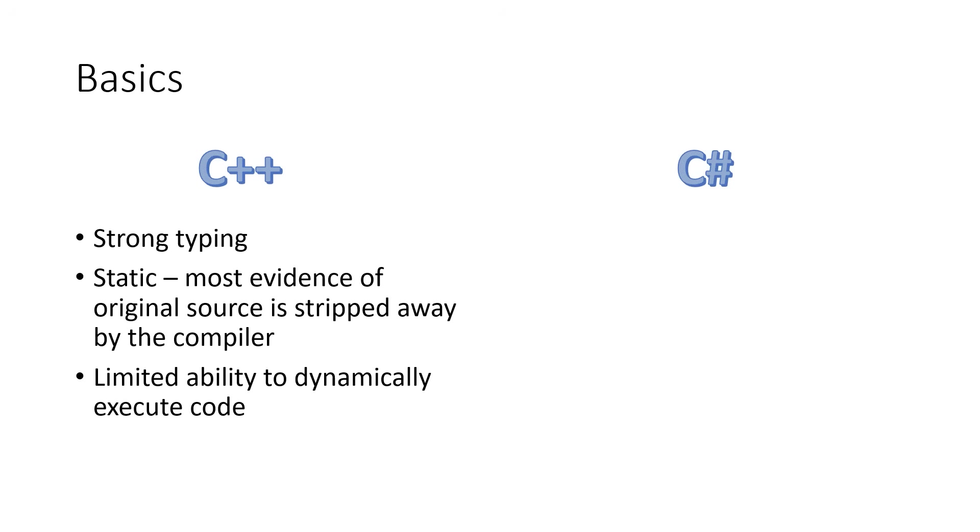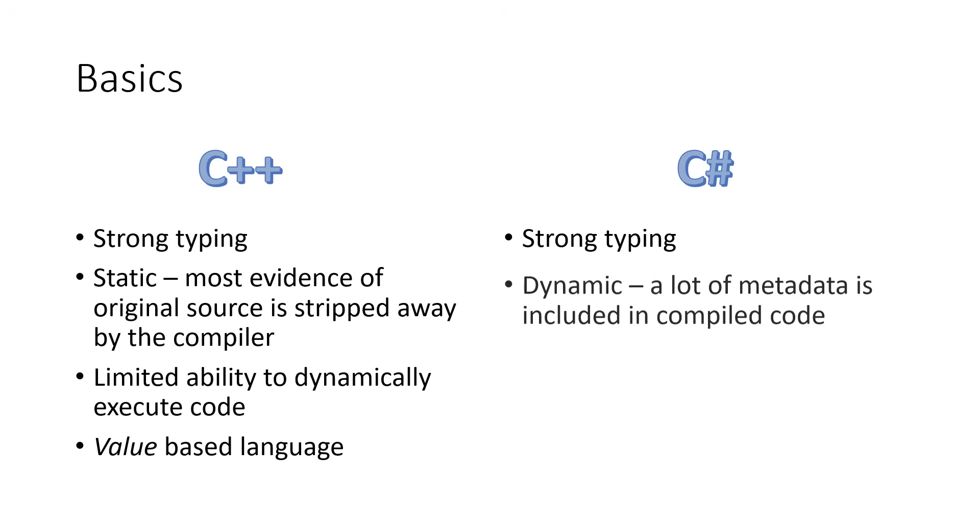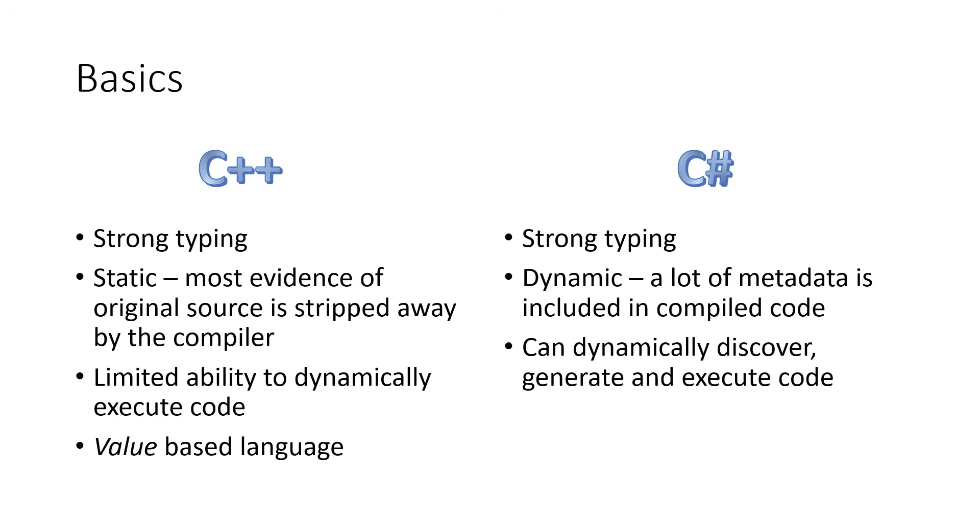Also, C++ is a value-based language. C Sharp, on the other hand, also strongly typed, but it's dynamic. When the C Sharp compiler converts source code, it leaves a lot of metadata. The method names, the class names, the parameter names in that compiled code. That means that we can, through something called reflection, dynamically discover and generate even an execute code that was dynamically created and loaded into memory. Also, C Sharp is a reference-based language.